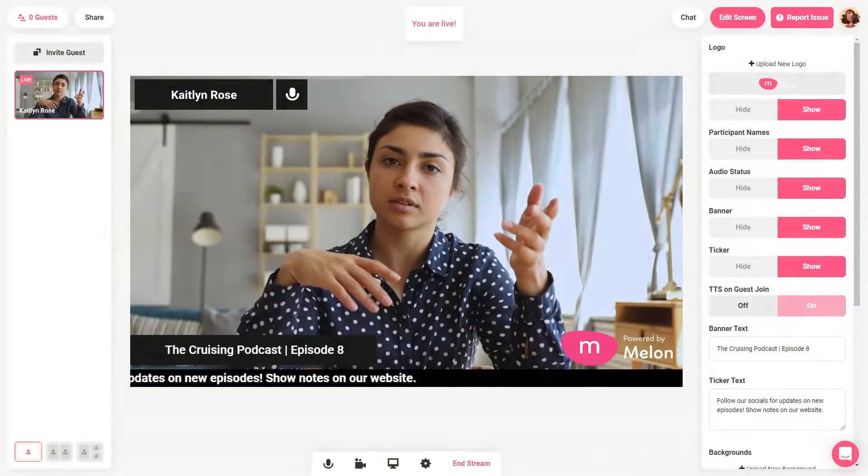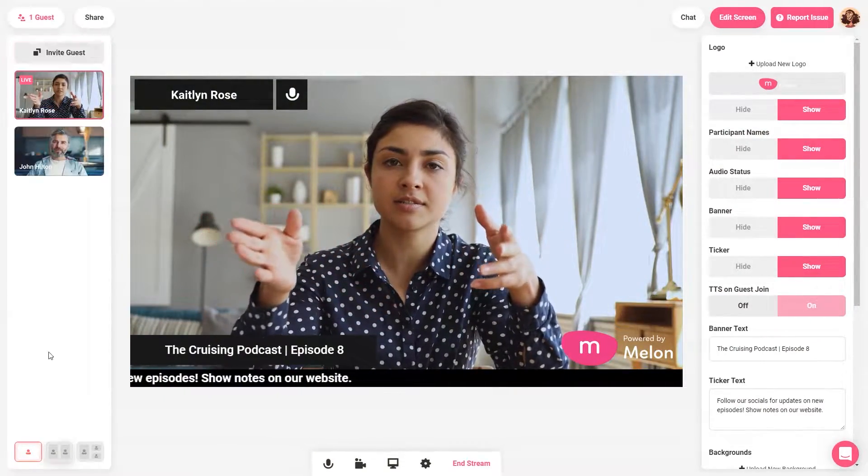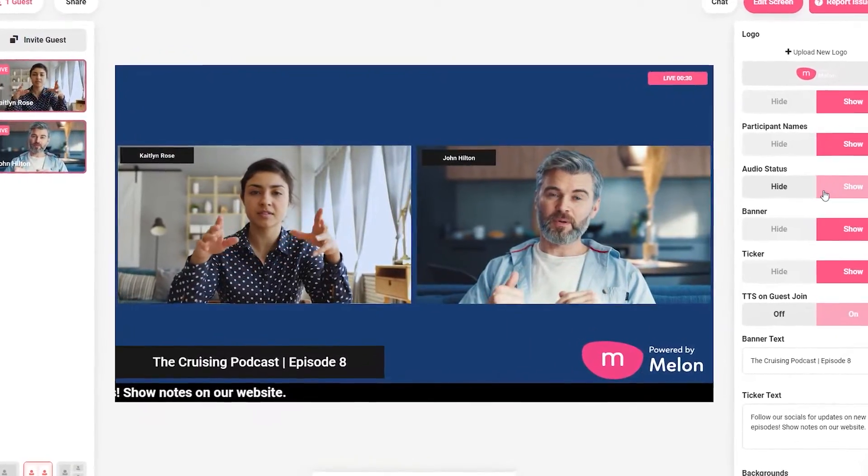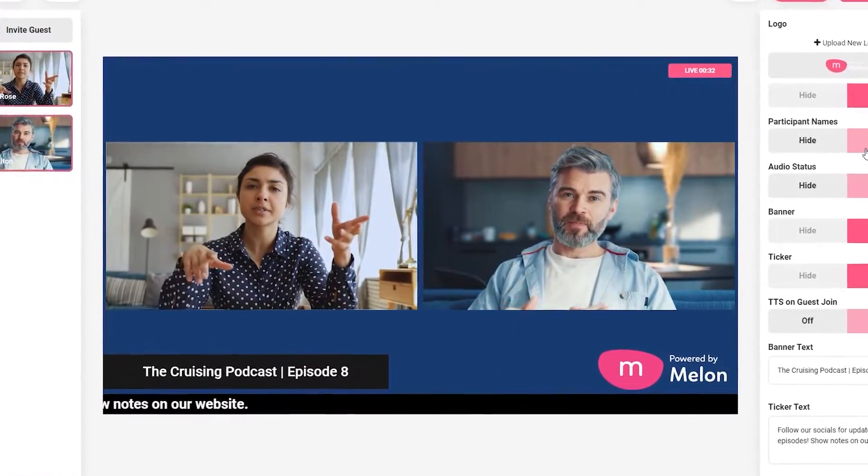So what is Melon? In this video I'm going to show you everything you need to know about Melon so that you can get up and running to see if it's the best platform for you. Melon was built for creators who want to live stream to YouTube with ease, but also have the added benefit to collaborate with others during a live broadcast.